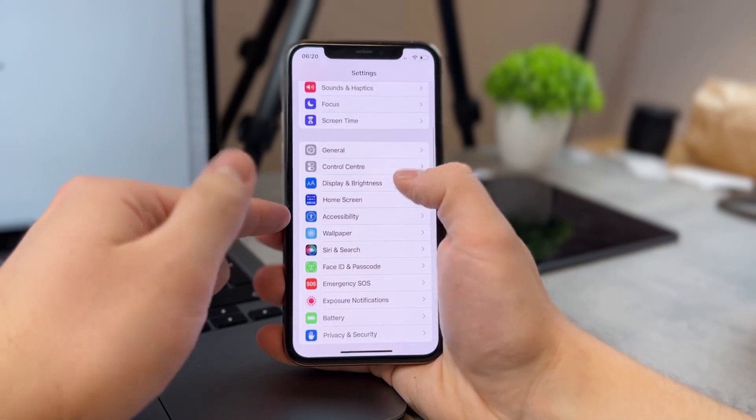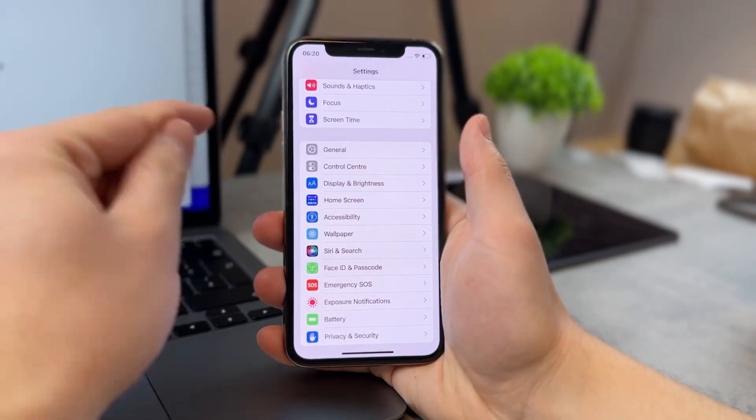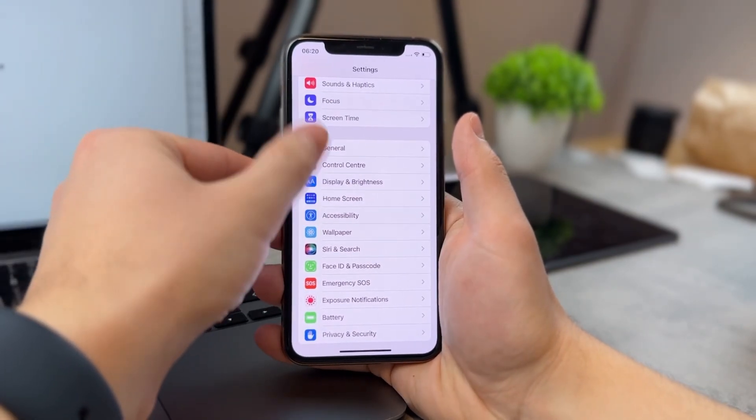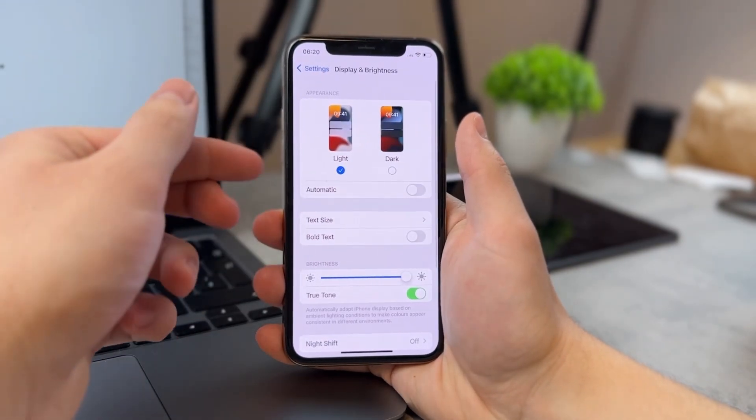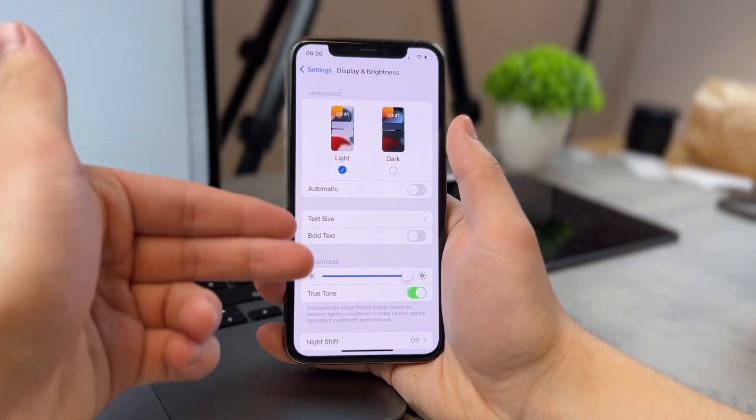you need to come here and find the Display and Brightness in the settings. It's right here, and here are a couple of different things.